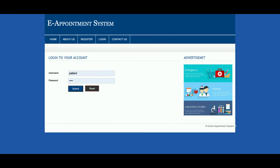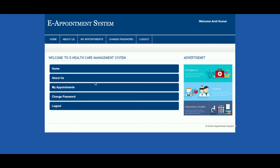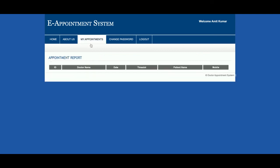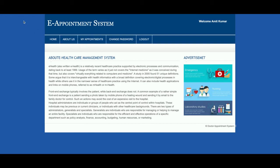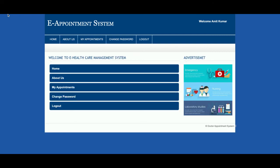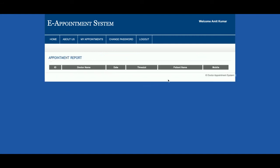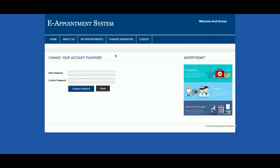Now let me log in as a patient first. The user ID is 'patient' and password is 'test'. If you don't have a user ID and password, you can register and create one. This is the patient home page where you can see 'My Appointments'. If the patient doesn't have any appointments, none will be displayed. The patient can also update their account password and log out.